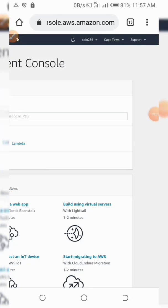Hello everyone, welcome to Scott Ujian. Today I want to show you how you can launch an EC2 instance on Amazon so that you can use it for whatever services you want.